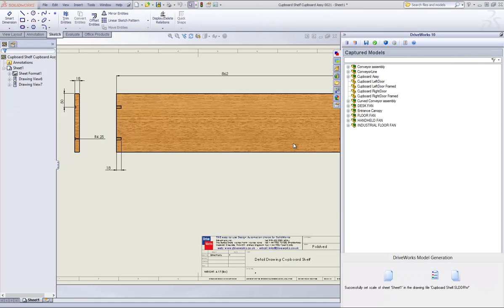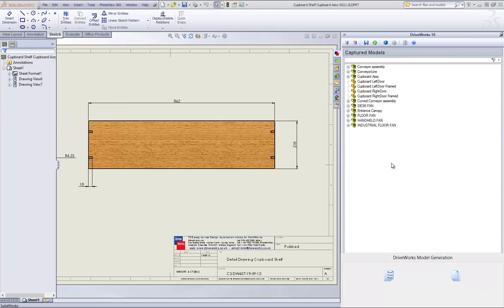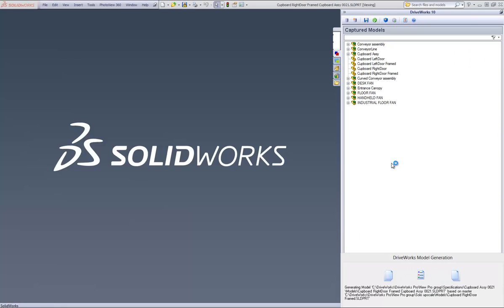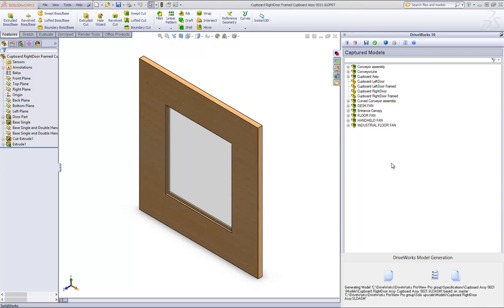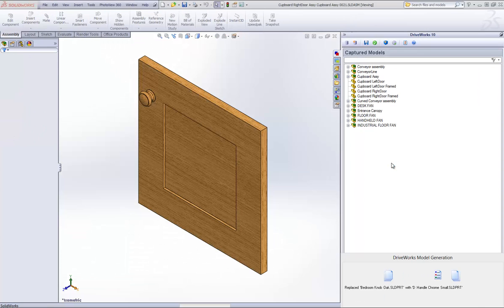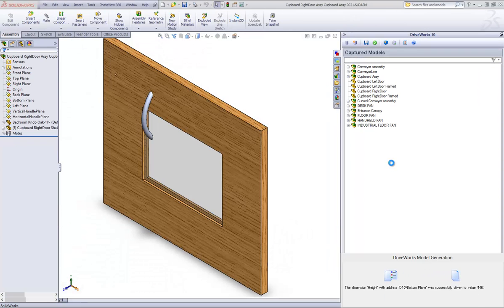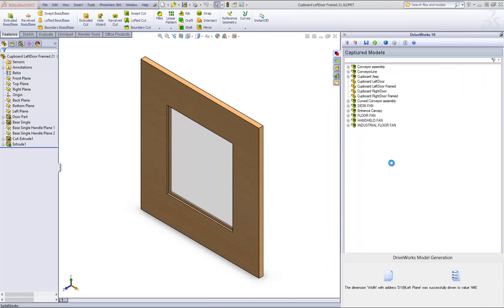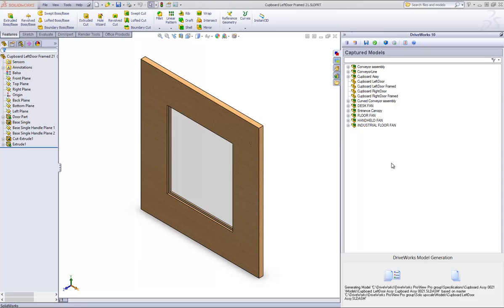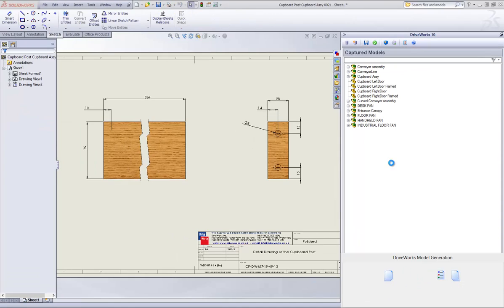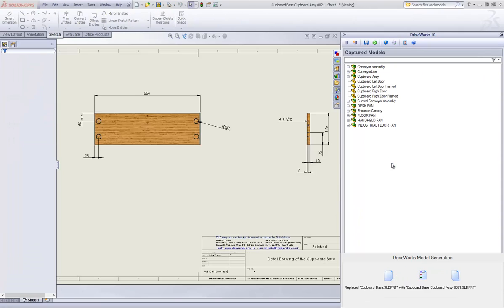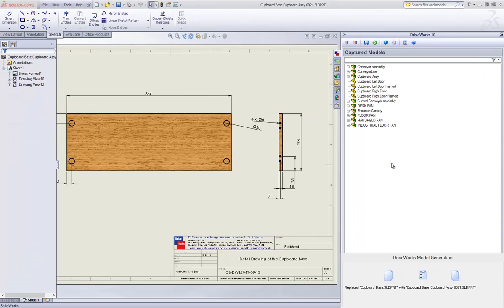You will now see DriveWorks begin to open all your SolidWorks models and drawings and start to resize them according to the inputs you have entered whilst completing the specification through the DriveWorks Live theme, and then finally put together your final assembly.